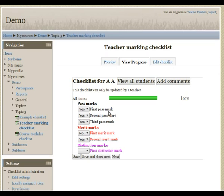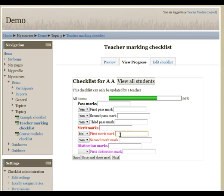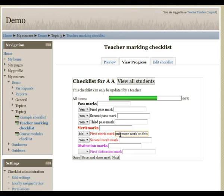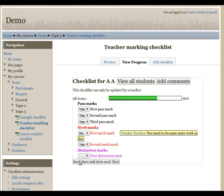The teacher also has the option of adding comments to any of the items, such as here. And those comments will be visible for the student.